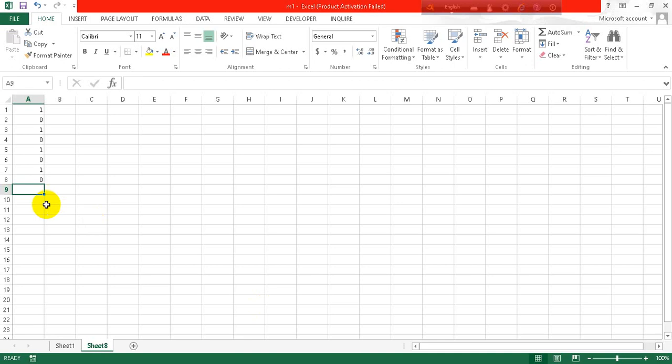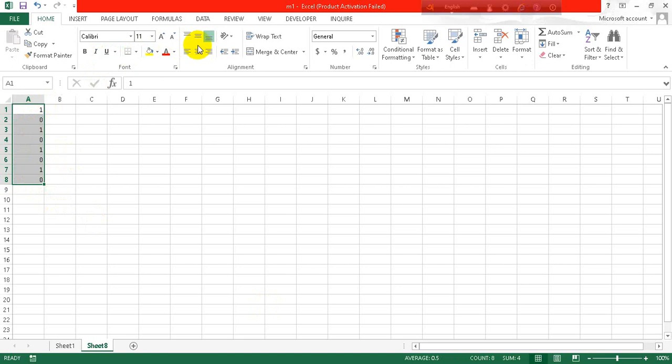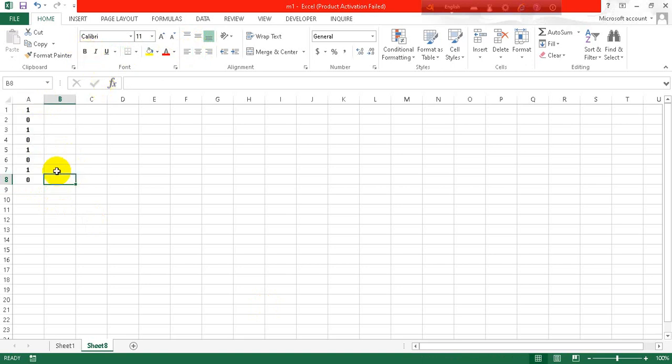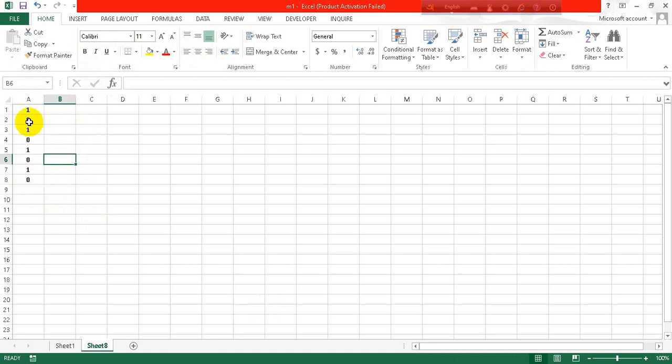Open an Excel sheet. Here you can see there are some data in the rows. Let's keep it in middle and bold them. Okay, as you can clearly see now.